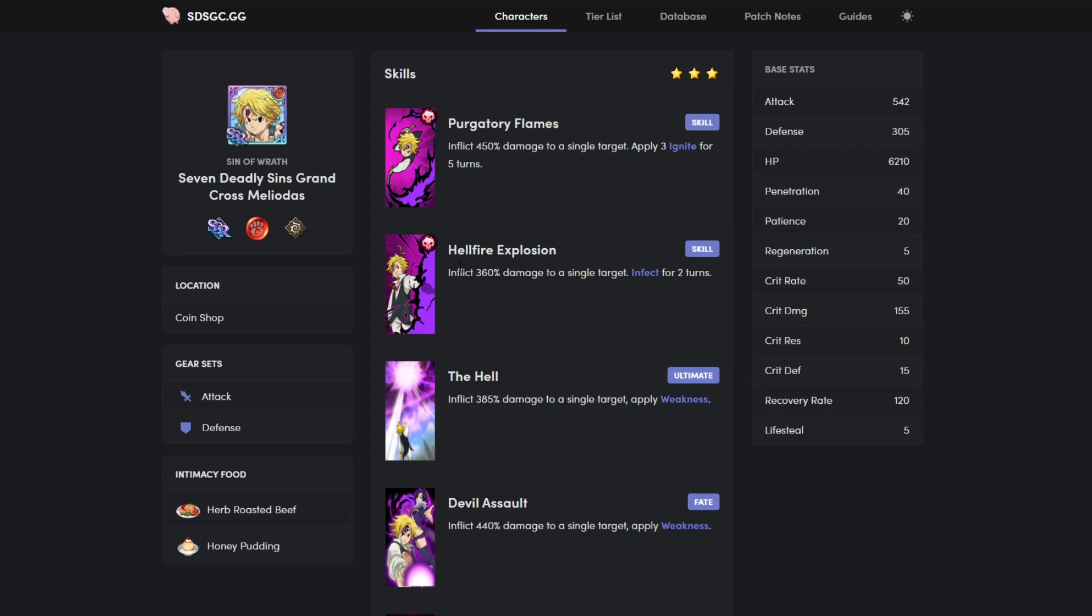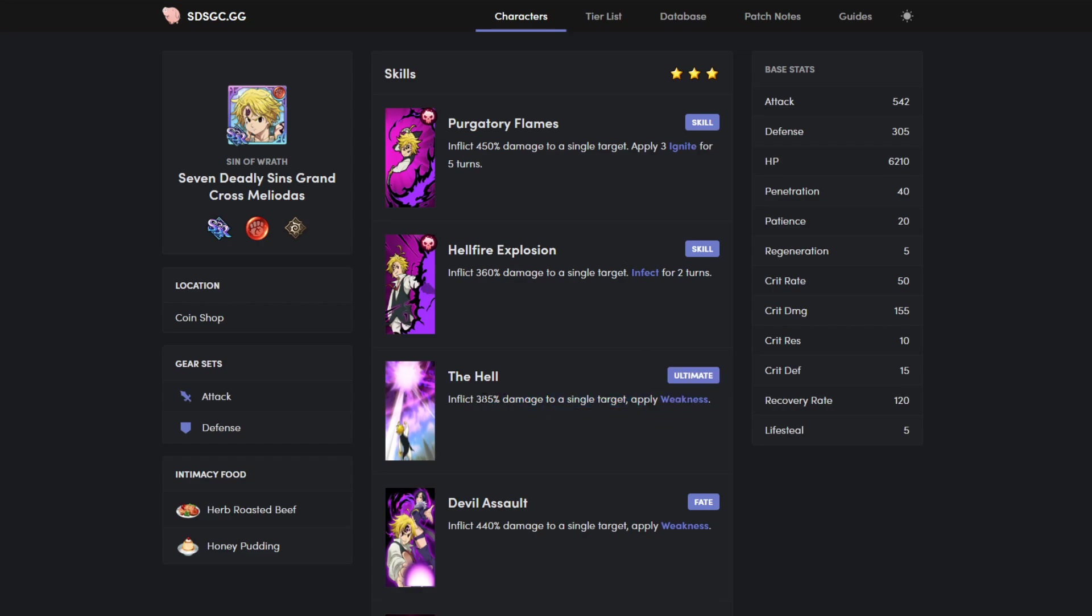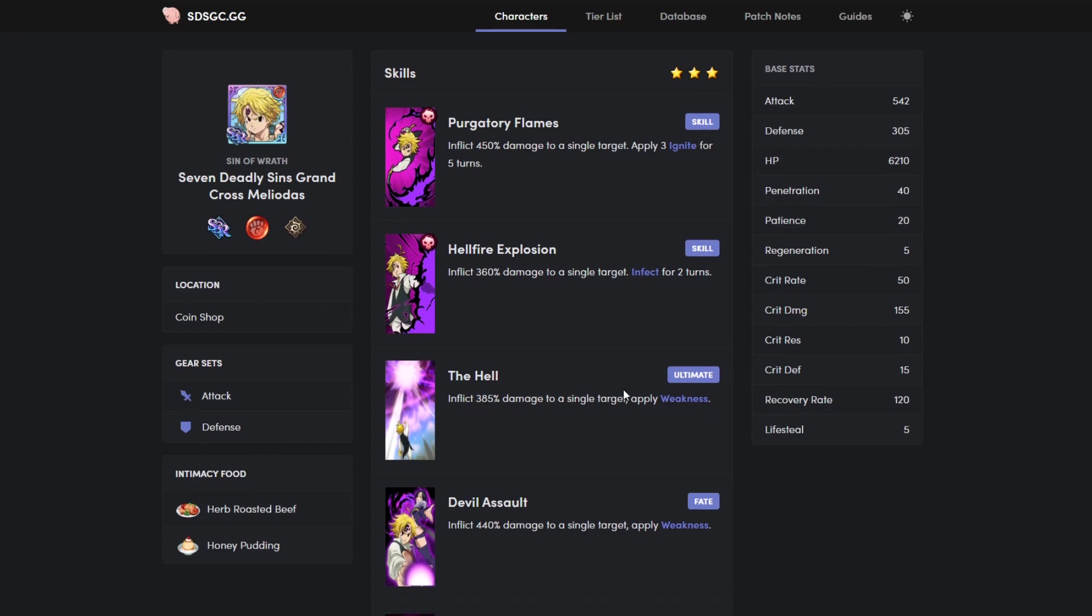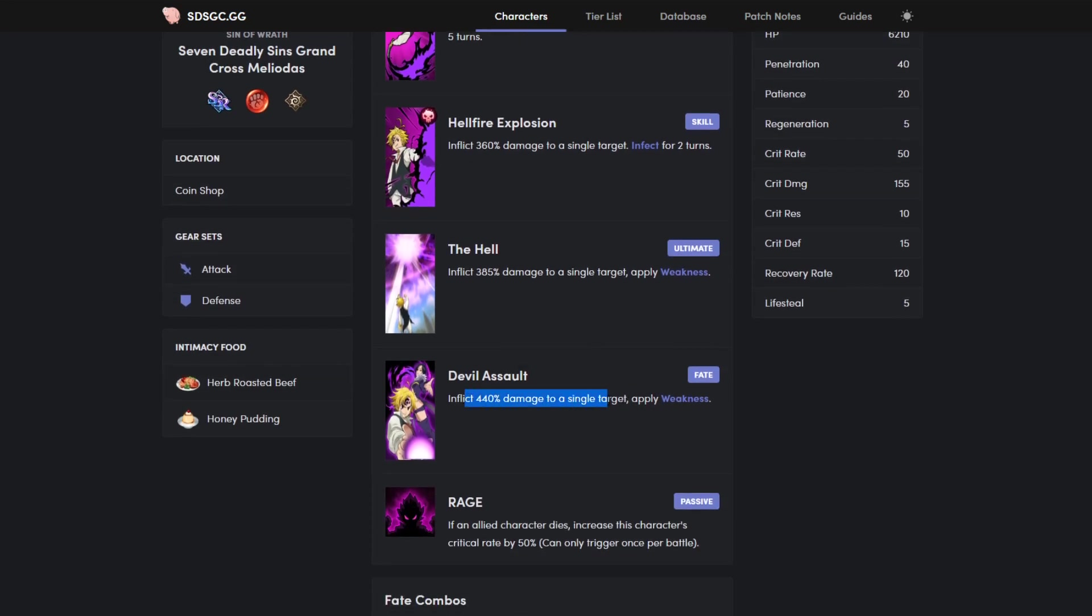Inflict 360 damage to a single enemy, apply infect. This is like not that prominent for PVP but it is good for Crimson. You can still use this in PVP, it's really good there, but I mean this isn't the main reason why it's so good. And his ultimate, weakness, 385 might not seem that much but multiply that times three, it becomes a ridiculous number. And he has a fake combo with Merlin, very good there. Then his passive, like I already said, you get fifty percent crit when someone dies.